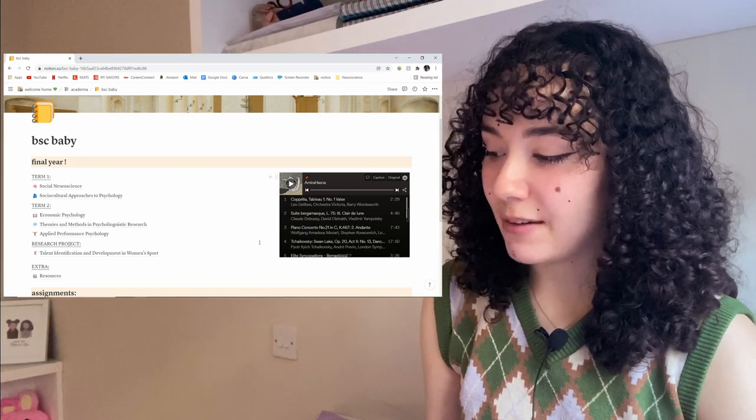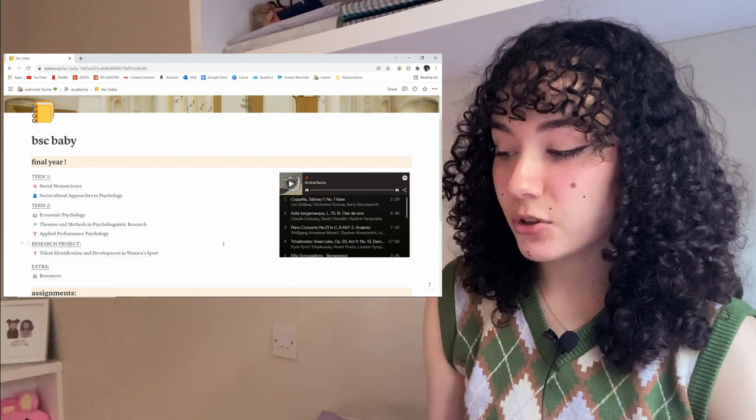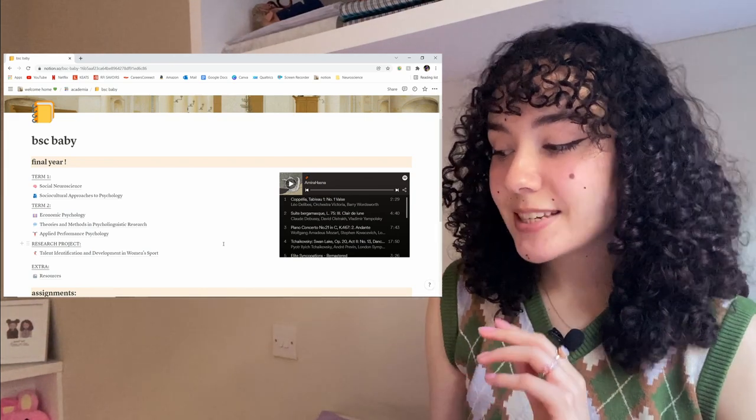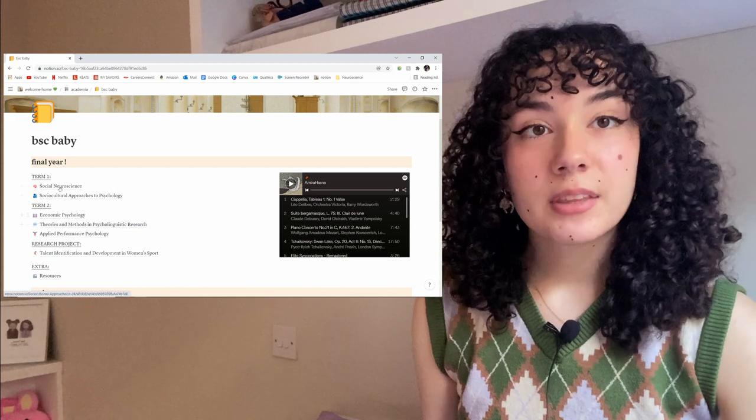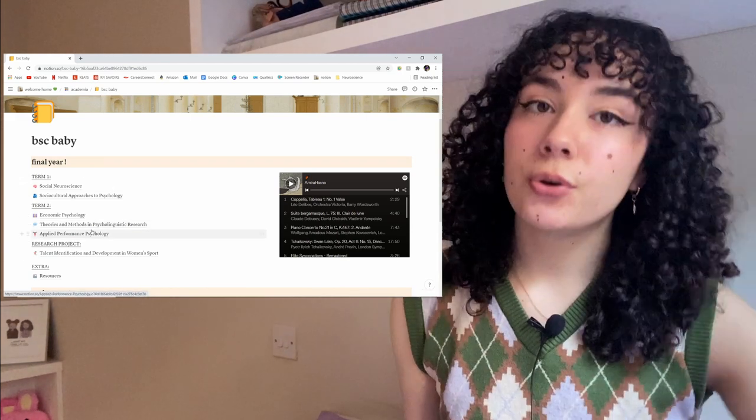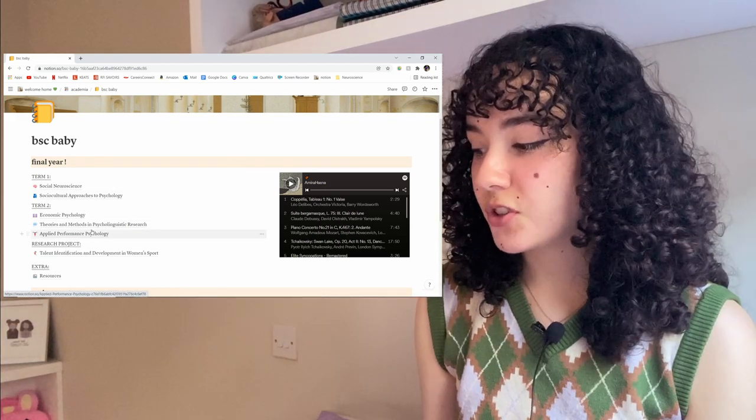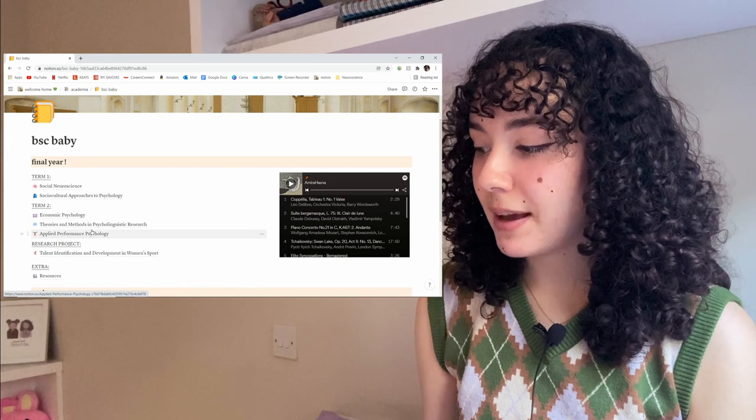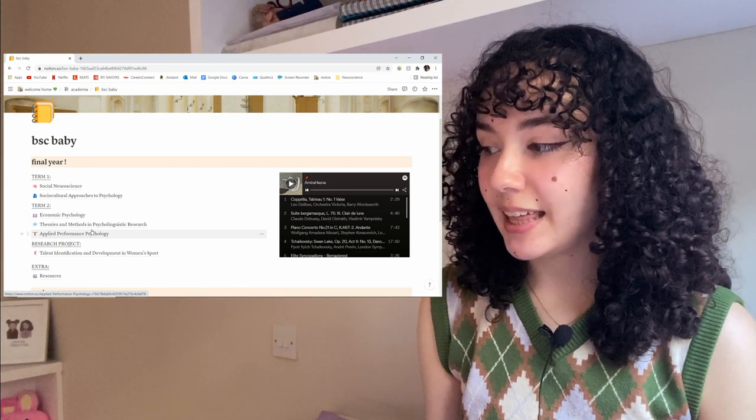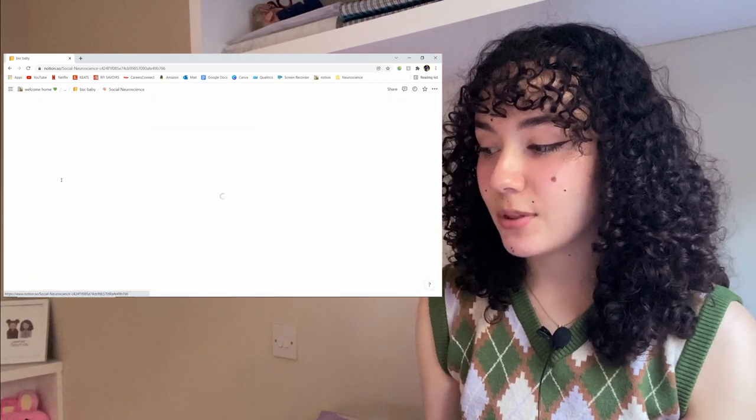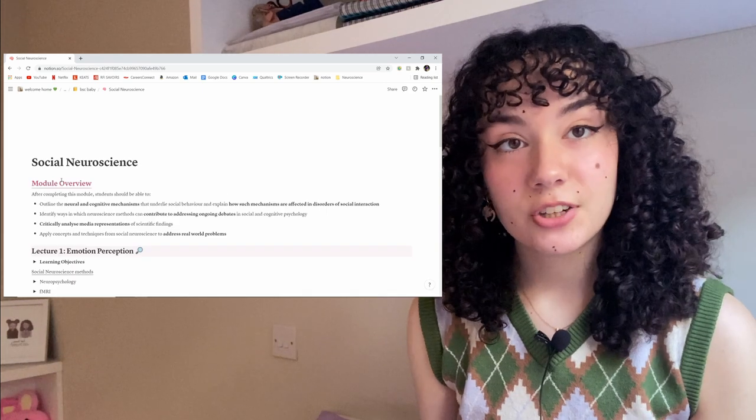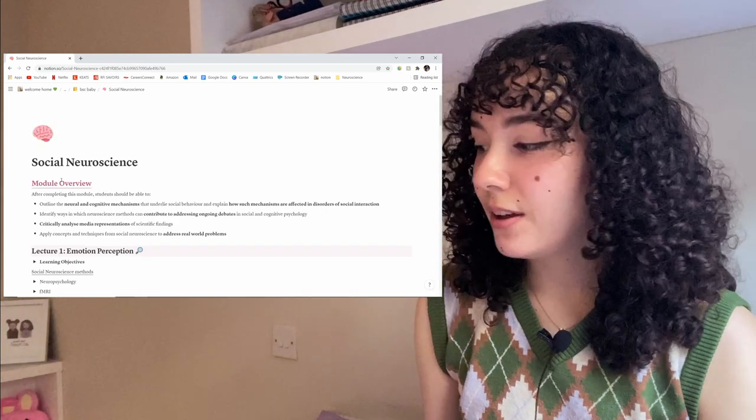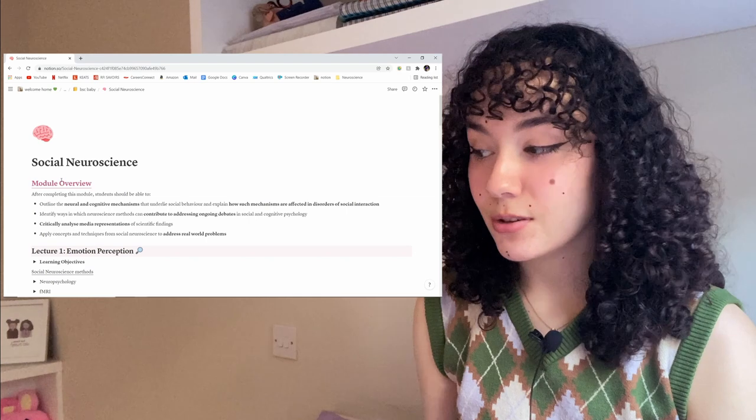But now on the left where we have all the modules, you'll see it's just the module name for now. But because it has that little underline, this is actually a link to a separate page. So for example, the module we will be talking about is social neuroscience. When I click that, it will take me straight to that page with all my lecture and seminar notes. Now, I will just show you quickly how to do that.